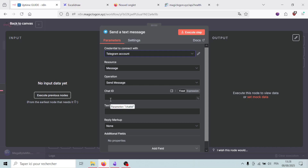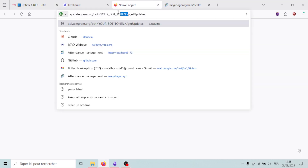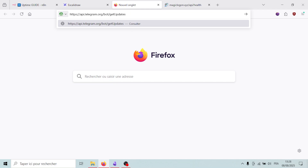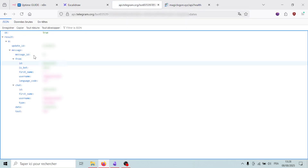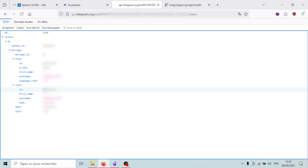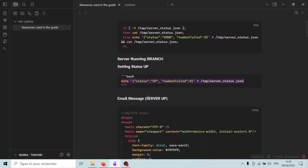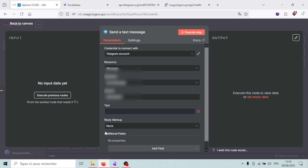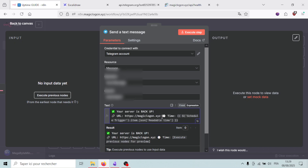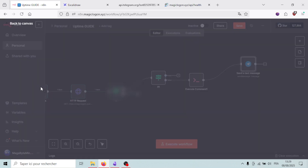To get the chat ID: after following the documentation and creating your Telegram bot and getting its token, send a DM to that bot on Telegram, then go to the Telegram Bot API URL and paste your bot token. You'll receive a bunch of information — what interests us is the 'chat' section, specifically the 'id' field. Copy that chat ID, paste it into n8n, then add the message text.